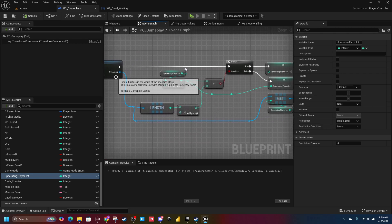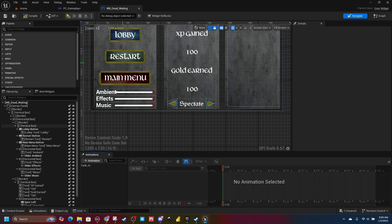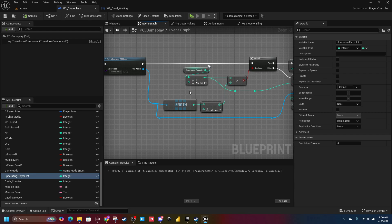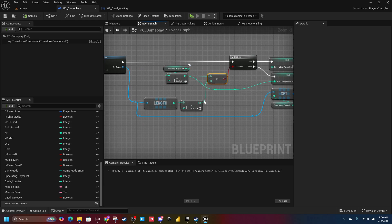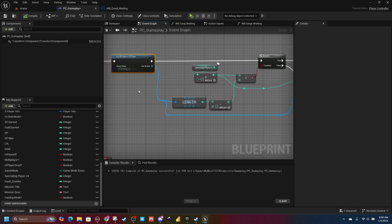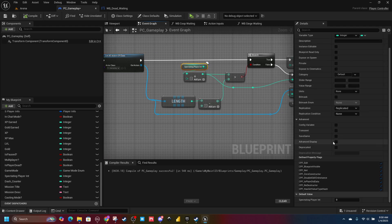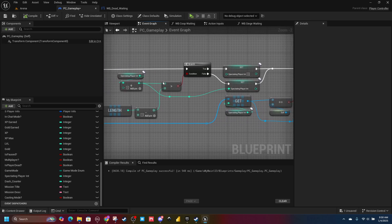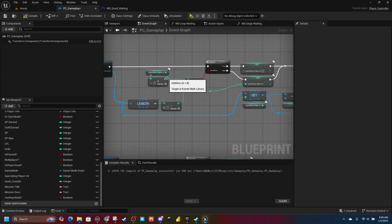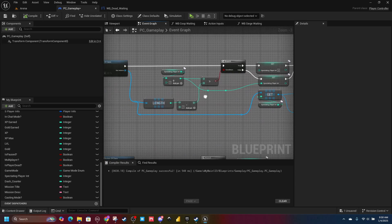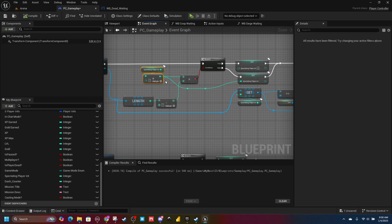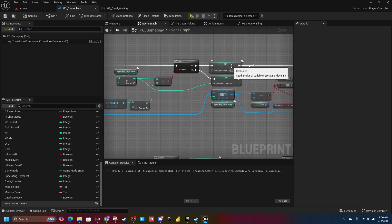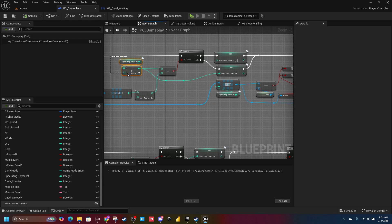Every time we press our next button, we're going to be adding one to our Spectating Player Integer. This check ensures that number doesn't exceed the total number of player controllers. So again if I have two player controllers with indexes zero and one, it starts at zero, goes to one, and then tries to go to two — but two is greater than length minus one, so that's where we run the branch. If that's true, set it back to zero. If that's not true, set it to Spectating Player Integer plus one.